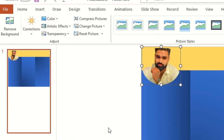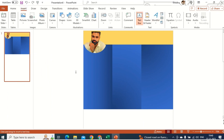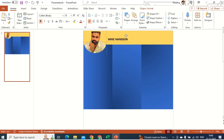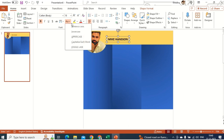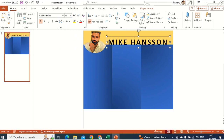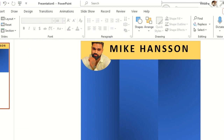Now I'll add a name: Mike Hansen — this is the IT professional in our example. I'll keep it in uppercase and increase the font size. This is the name for the person.